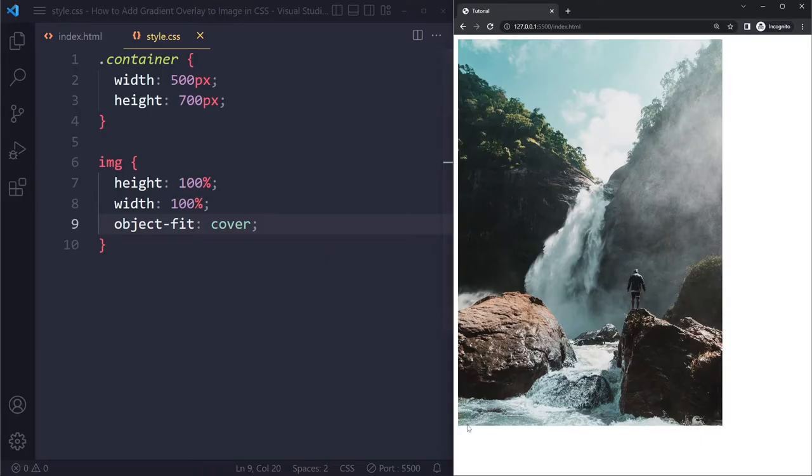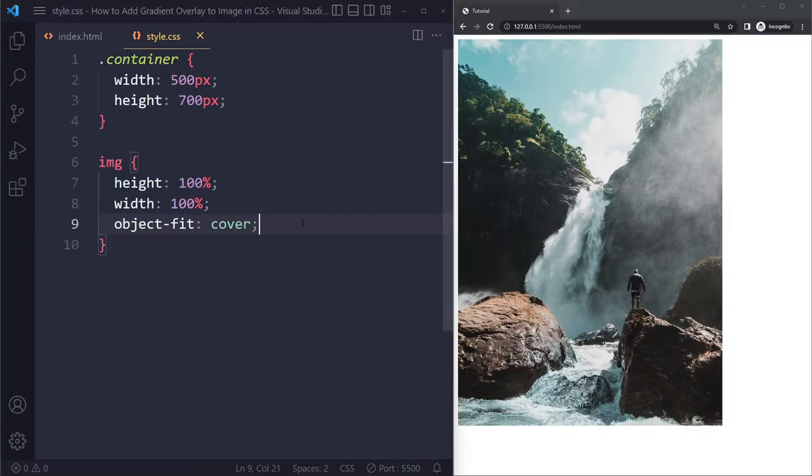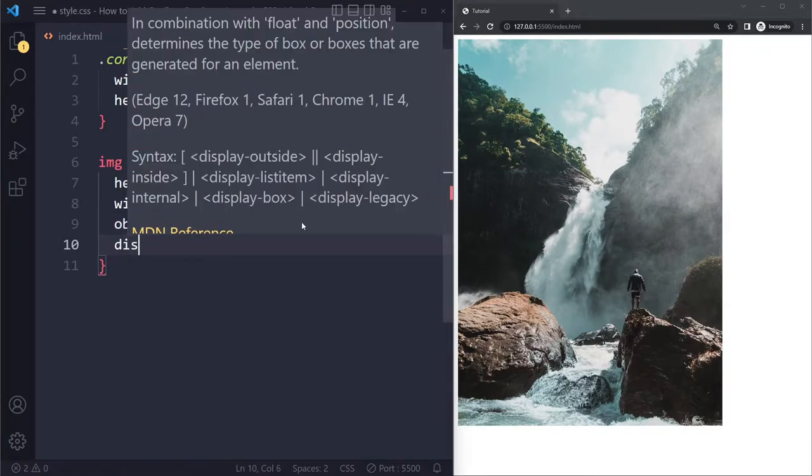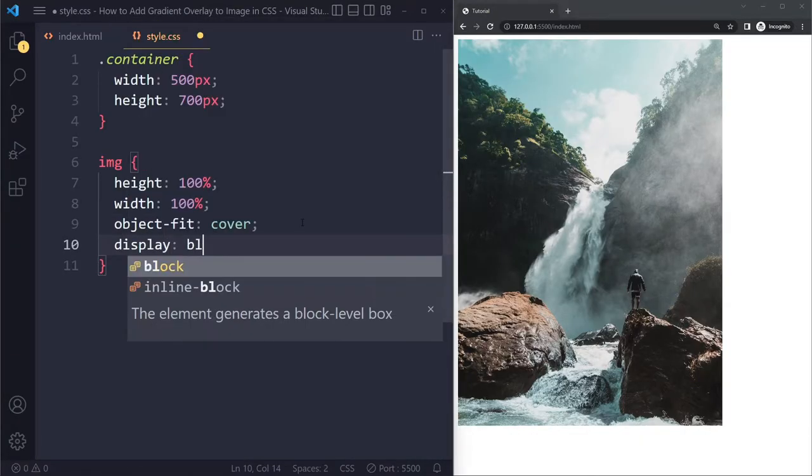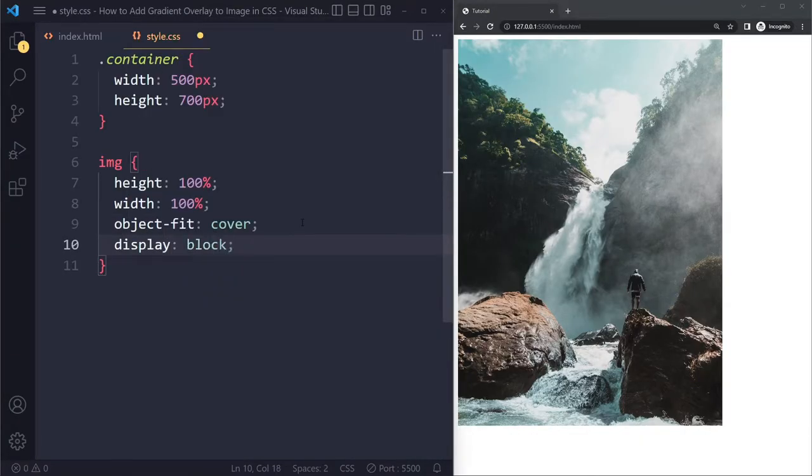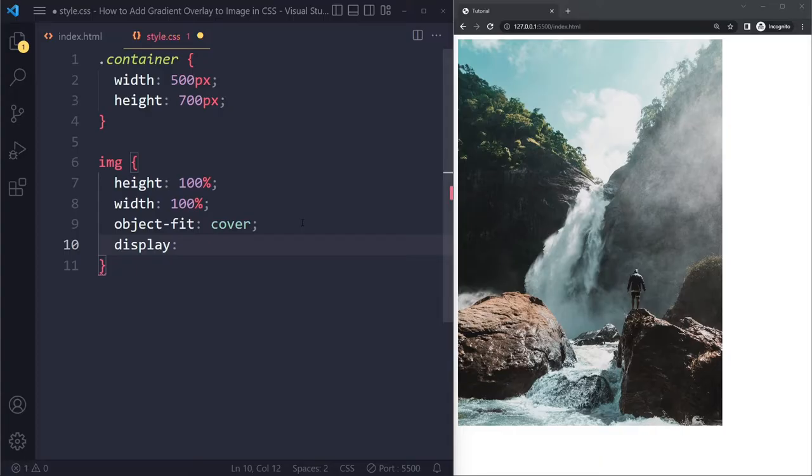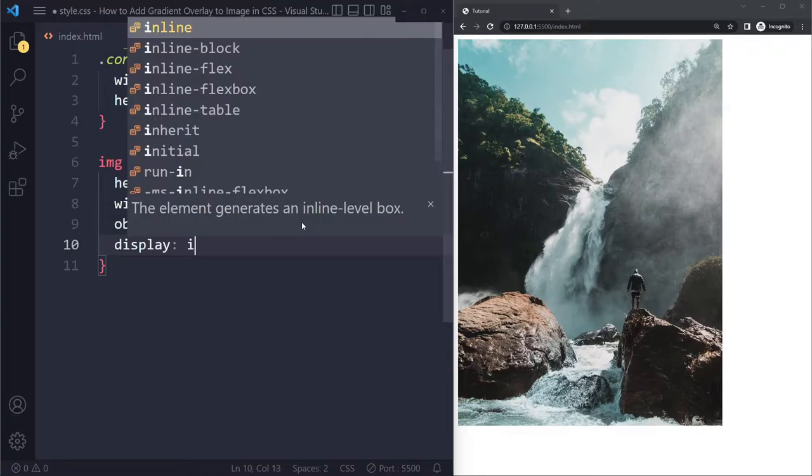because they're inline level elements, they're going to have a little bit of space below them. So in this case, I'm also going to make it a block level element. It depends a little bit on how your setup, how your HTML is structured.